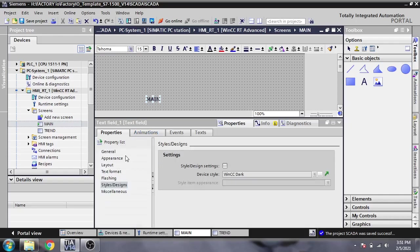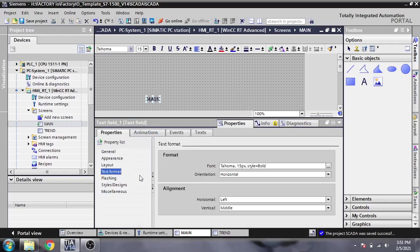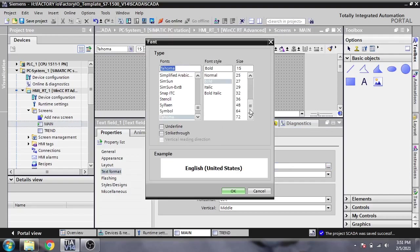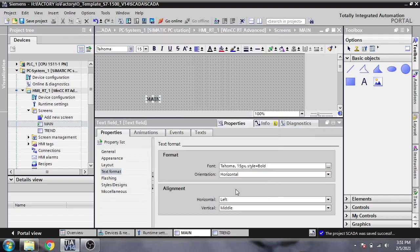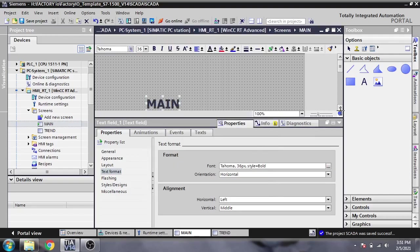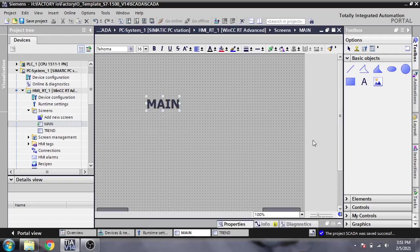I'm going to change the size in the property pages under Text. I'm going to set it to 36.